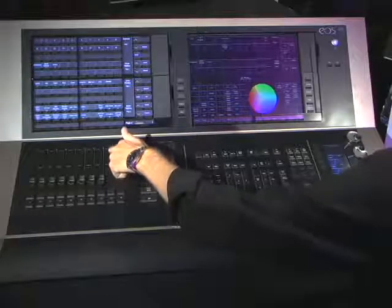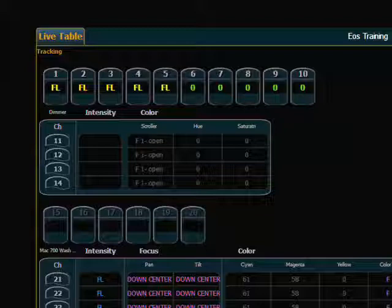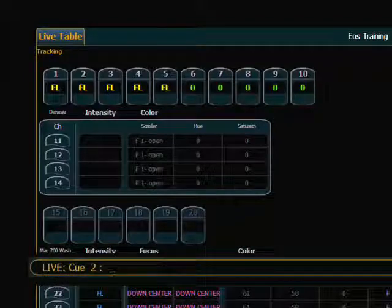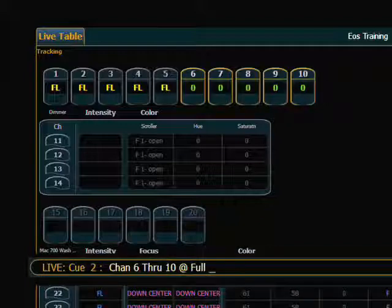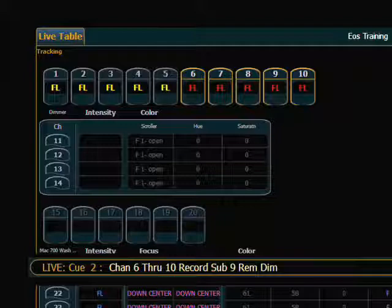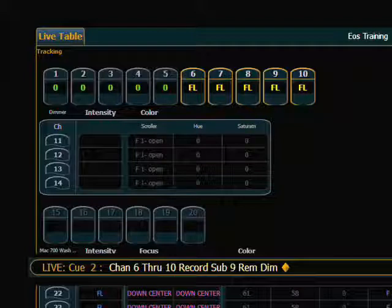Remdim has a separate feature that is used when recording a submaster. What Remdim will do in a sub is actually replace the contents of a sub that you've previously recorded. I have submaster number 9, and right now it has channels 1 through 5 at full. What I'd like to do is change that submaster to be channels 6 through 10 instead of 1 through 5. So I bring up channels 6 through 10 to full, do a Select Last, then Record, Sub 9, Remdim, Enter. After confirming, I've replaced the contents. Because my submaster was all the way up when I did the record, the submaster automatically released and the new information is there. So instead of 1 through 5, I now have 6 through 10. And those are the methods of selective storing on the EOS.